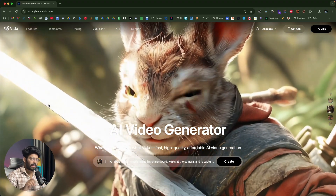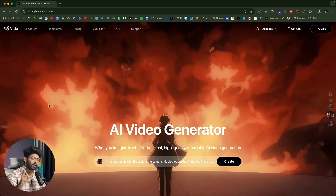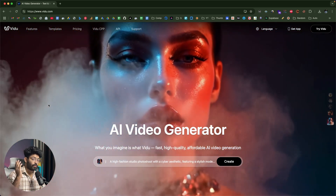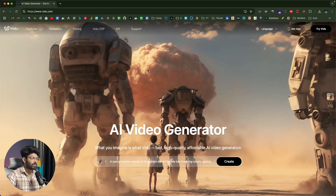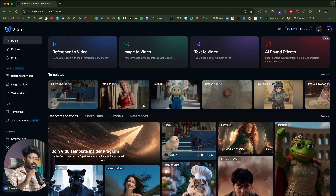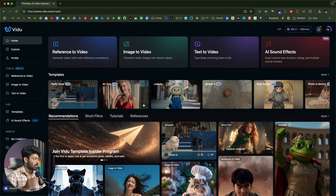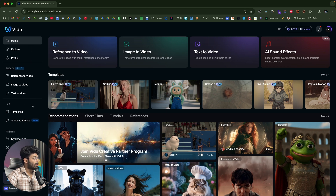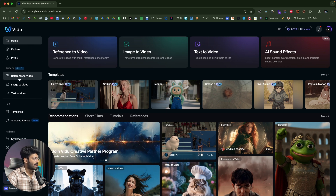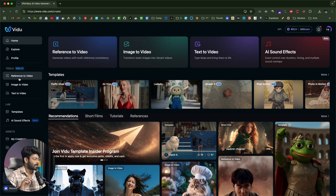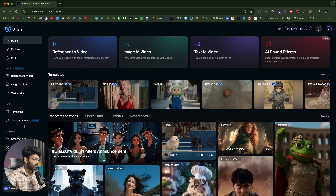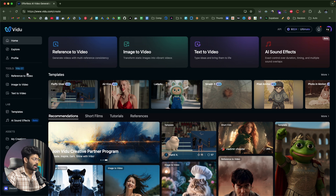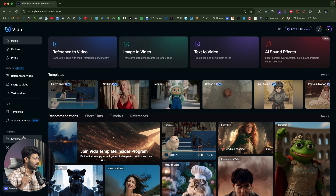This right here is Vido, the AI video generator I've been talking about. Click the first link in the description below and head over to Vido.com to sign up for a new account. Once you're logged in, this is the dashboard where all the magic happens. On the left side, you'll find all the tools available within Vido: reference to video, image to video, text to video, AI sound effects, and video templates. We'll start with the reference-to-video option.